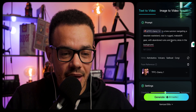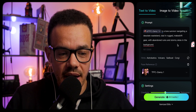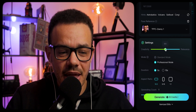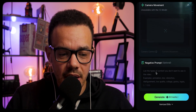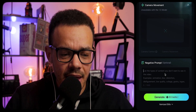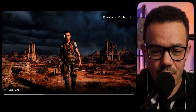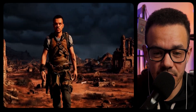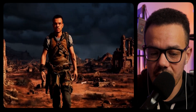Okay. For the fourth one: me is a lone survivor navigating a desolate wasteland, clad in rugged makeshift gear, with abandoned ruins and stormy skies in the background. Sounds quite good, actually. I feel like I'm going to make this more for the AI to interpret and be creative with it. I want widescreen. Let's put morphing — dynamic movement — we'll go with that. This is cool, and I actually think it's come out pretty well. My face is static, but I'm actually pretty happy with that. I have to say I'm pretty impressed.